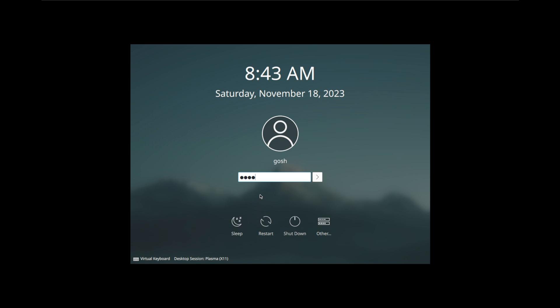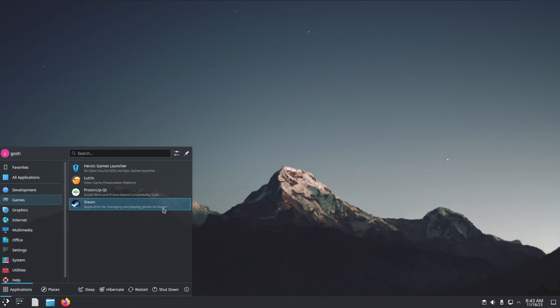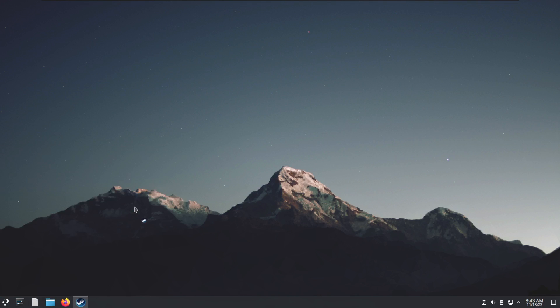Let's log back in. Over here now if we go to Games, you'll see if we click on Steam